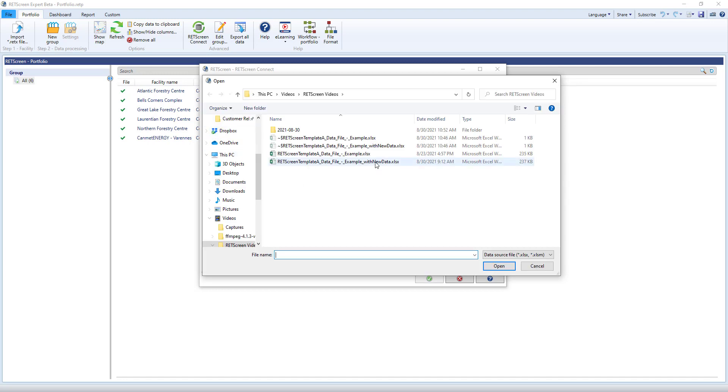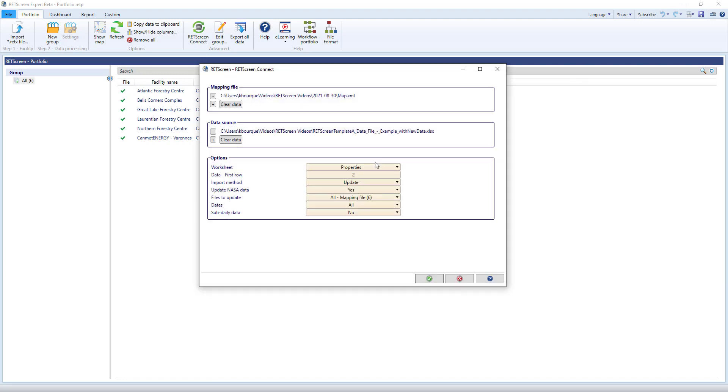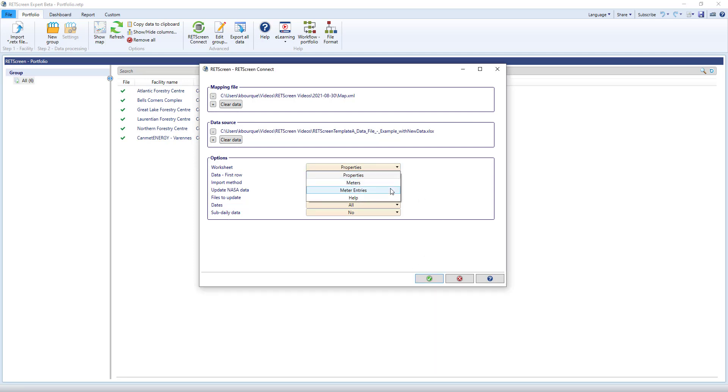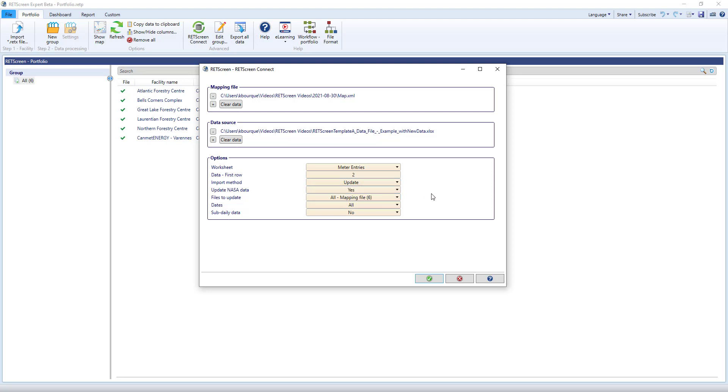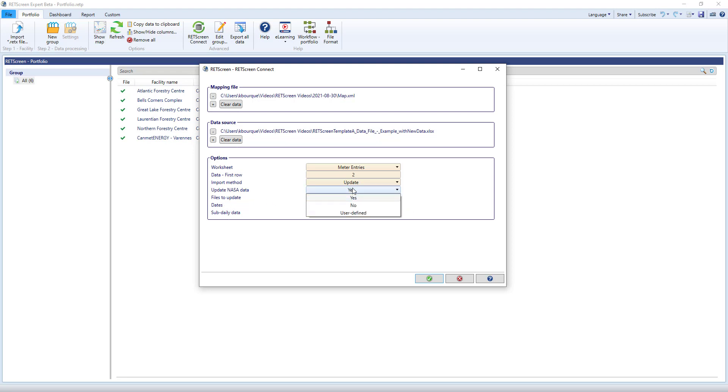The other options tell RETScreen where to find the new data, whether just to import new data or to clear and replace, whether to update all of the files or just a subset of them. This can be helpful when you have a portfolio with hundreds of thousands of facilities and only want to update some of them. I'll turn off updating the NASA near real-time satellite weather data to speed things along.